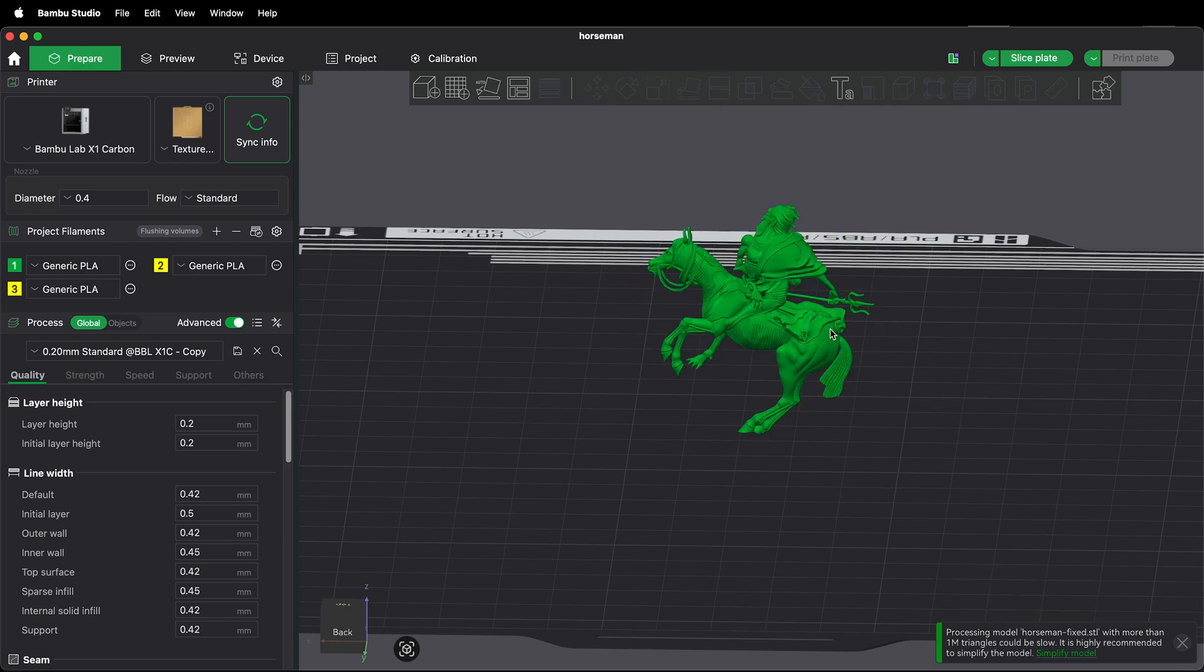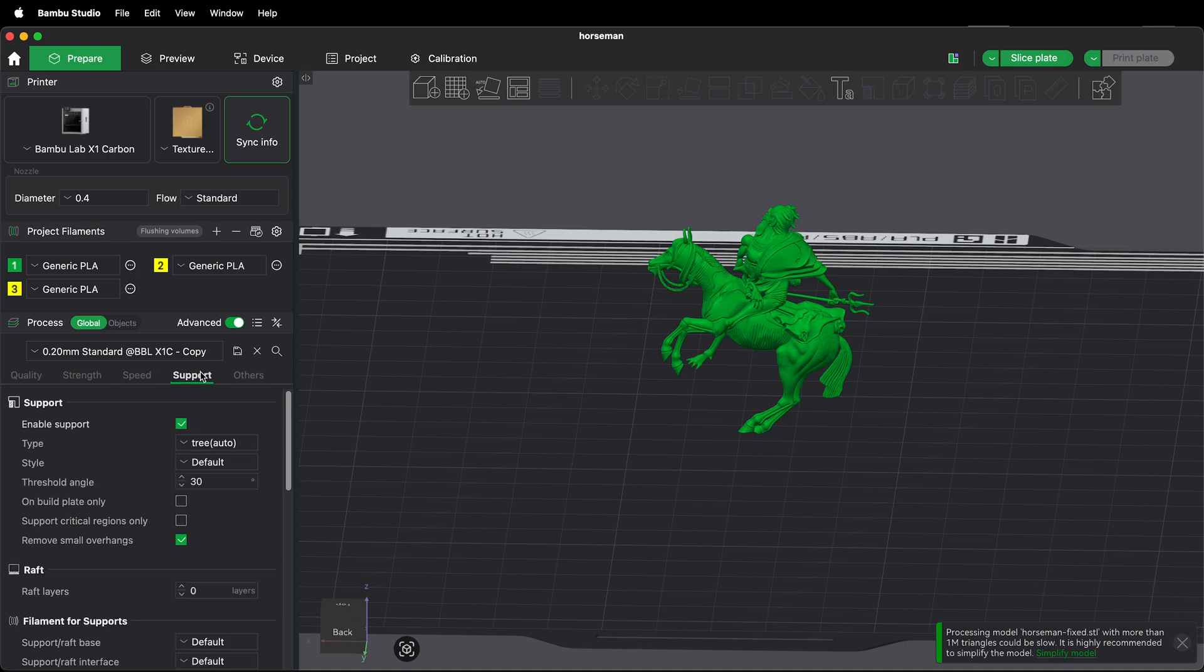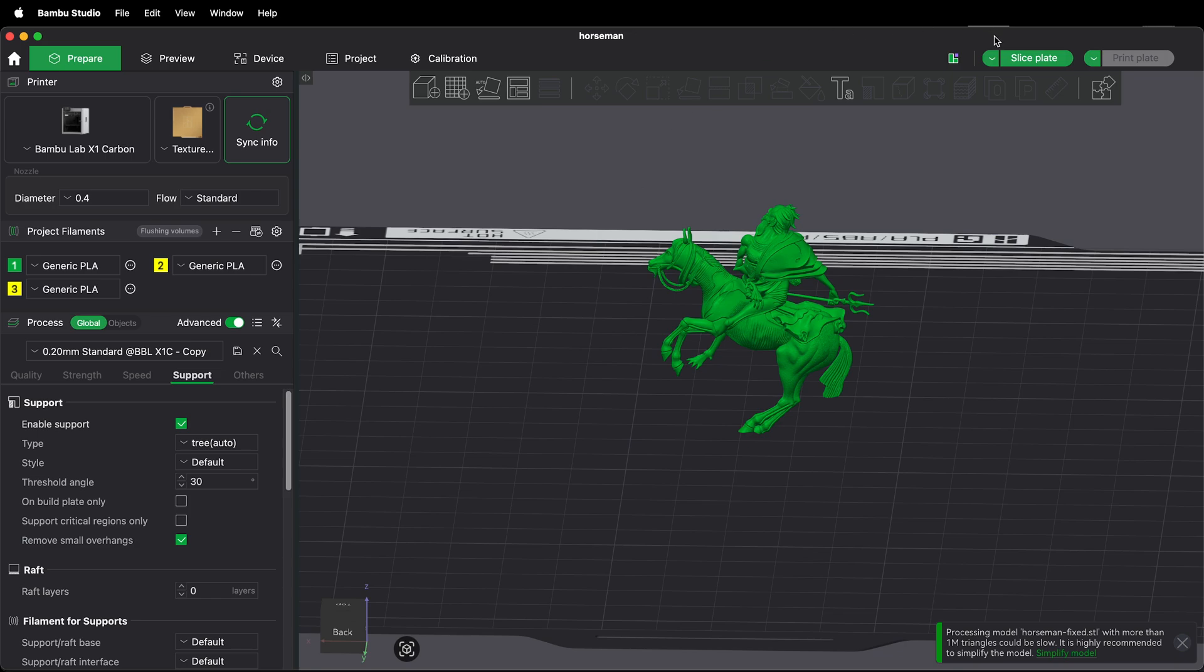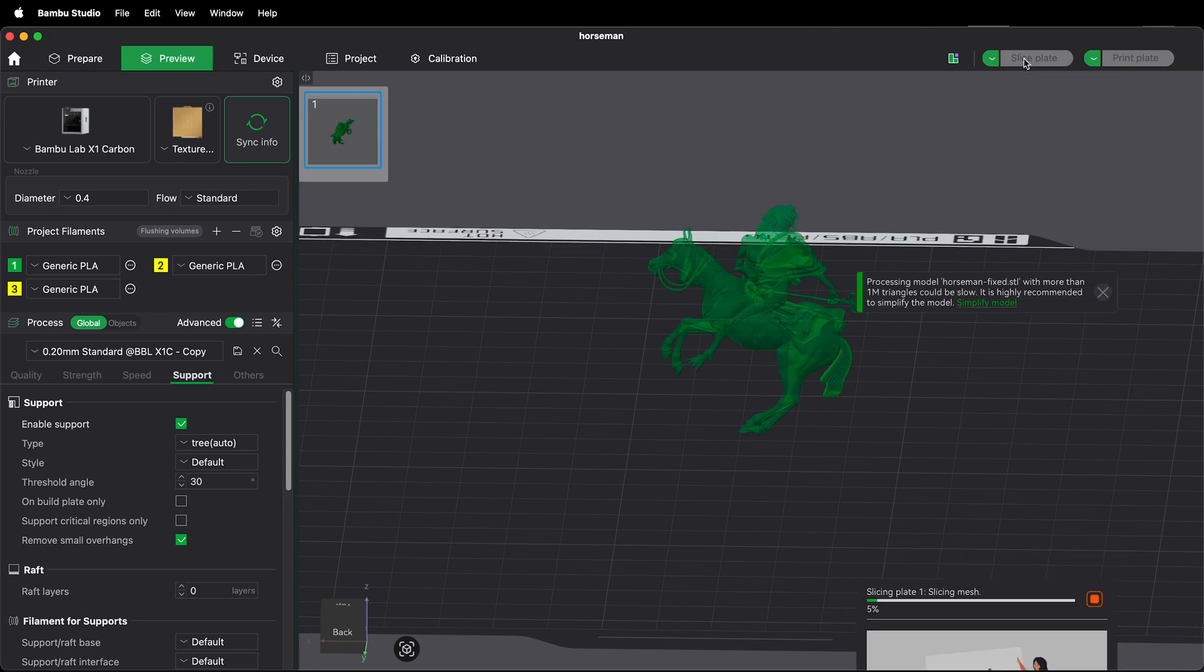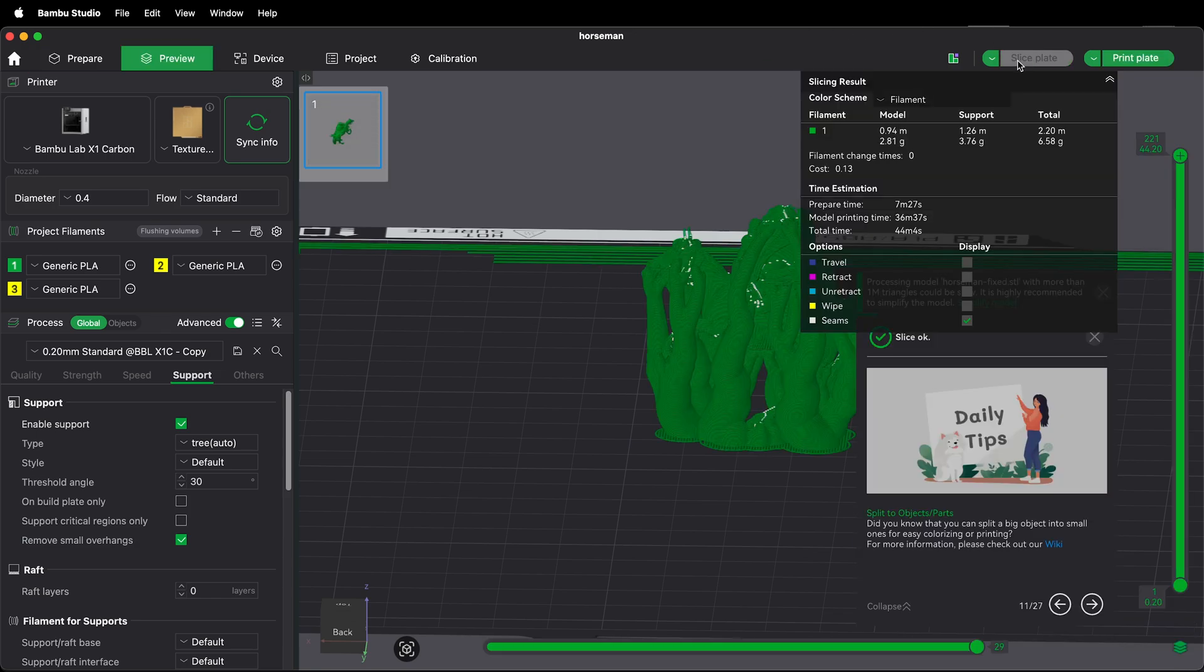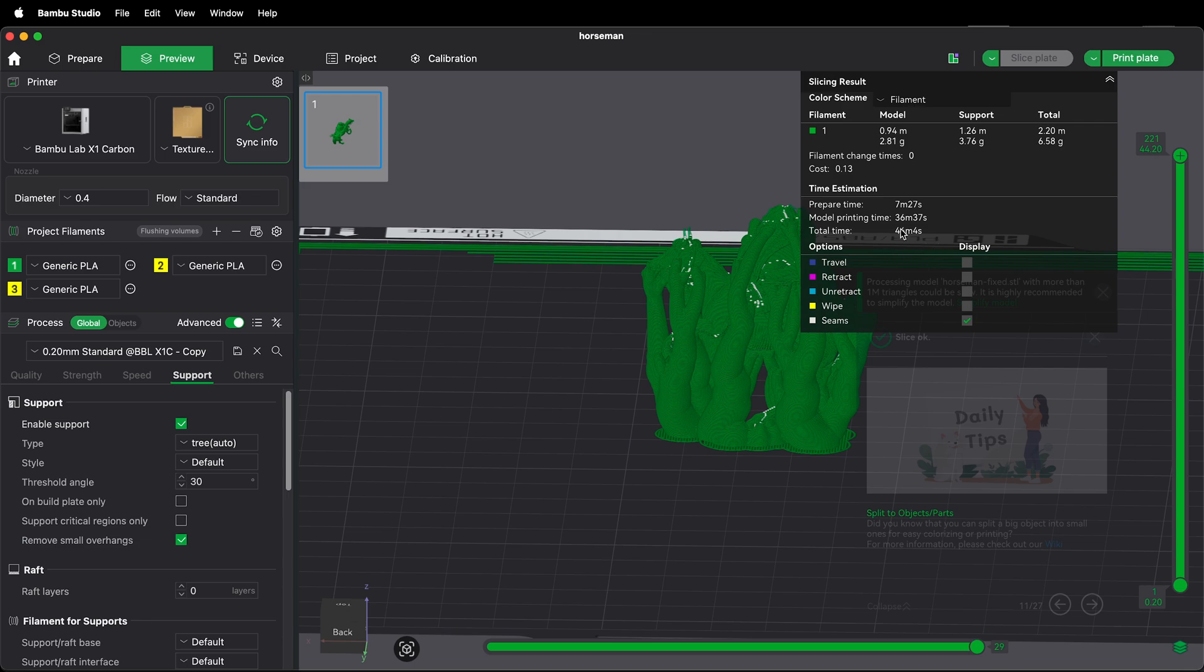Then when you're ready to slice your model you want to make sure you click on support. Enable support. Tree supports are a lot easier to remove than normal supports. Then just click slice plate. This will show you how much filament you will use and how long it'll take to print. In this case about 45 minutes.